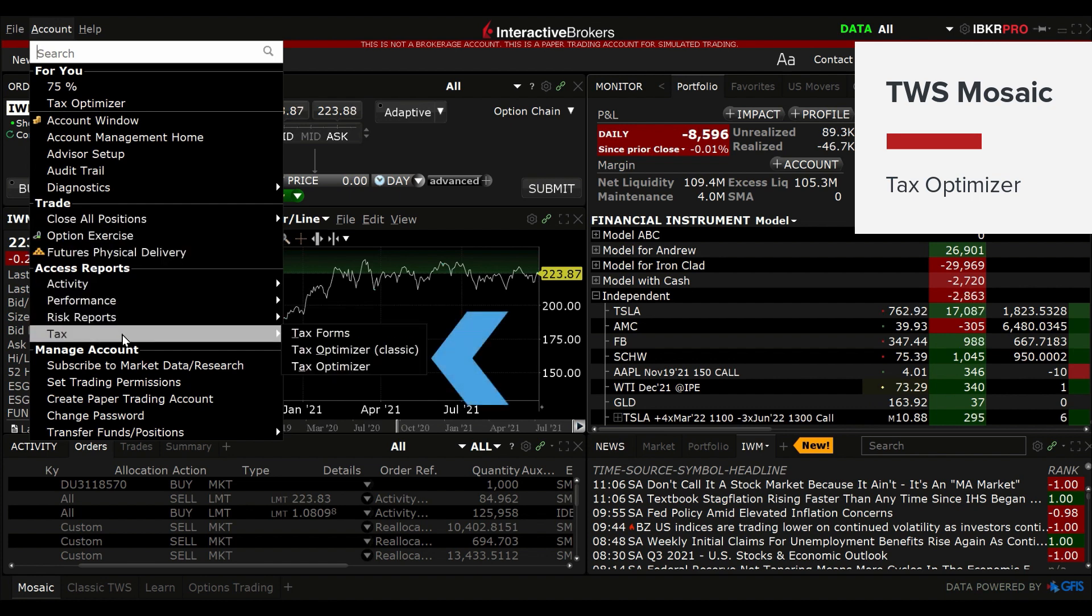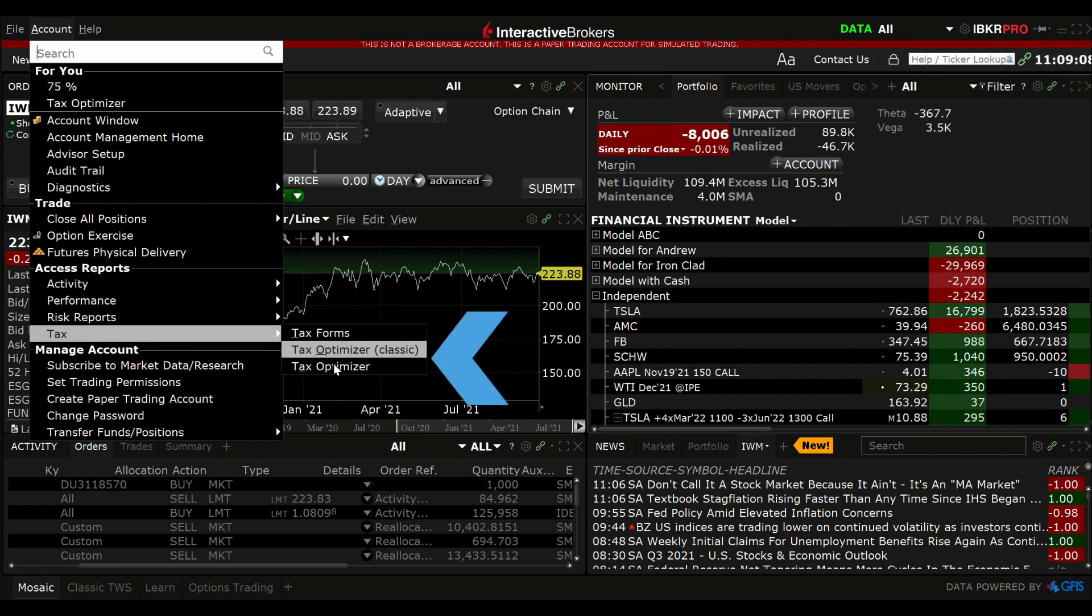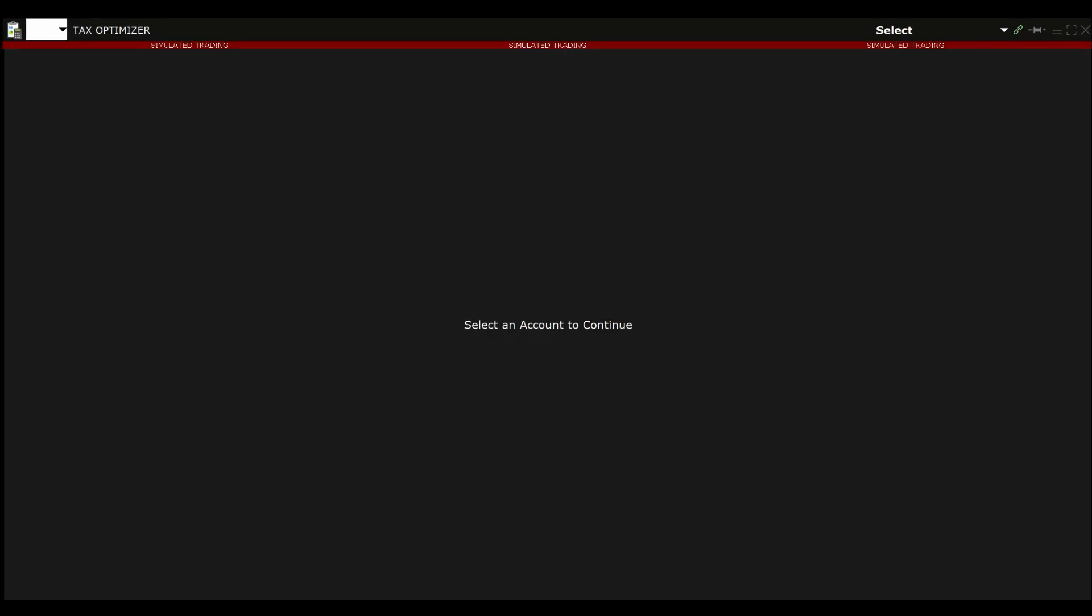There is also the Tax Optimizer Classic available, but I recommend you use the upgraded version. The Tax Optimizer window will appear on your screen.